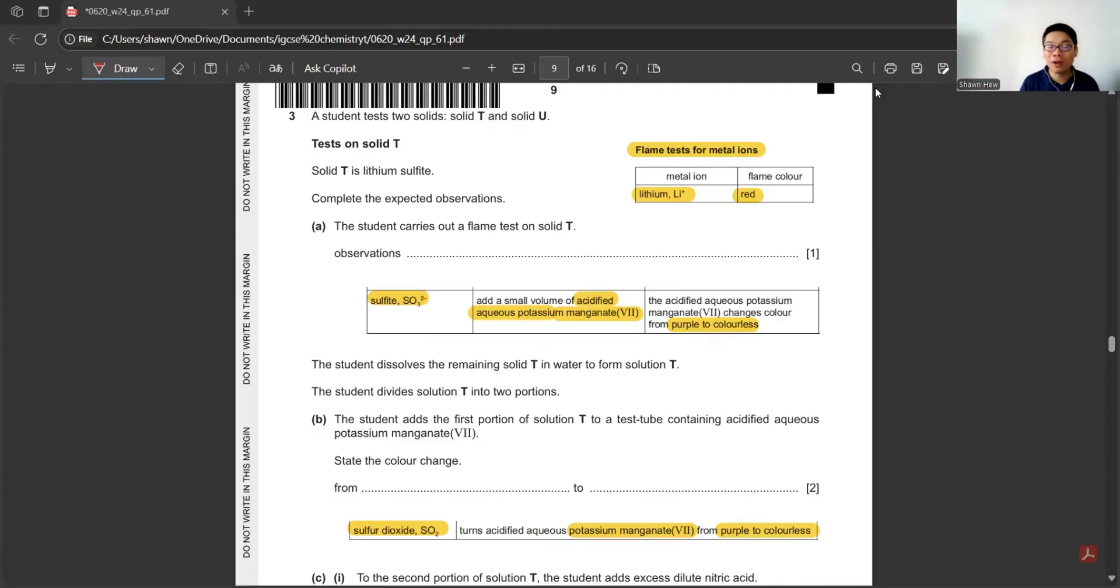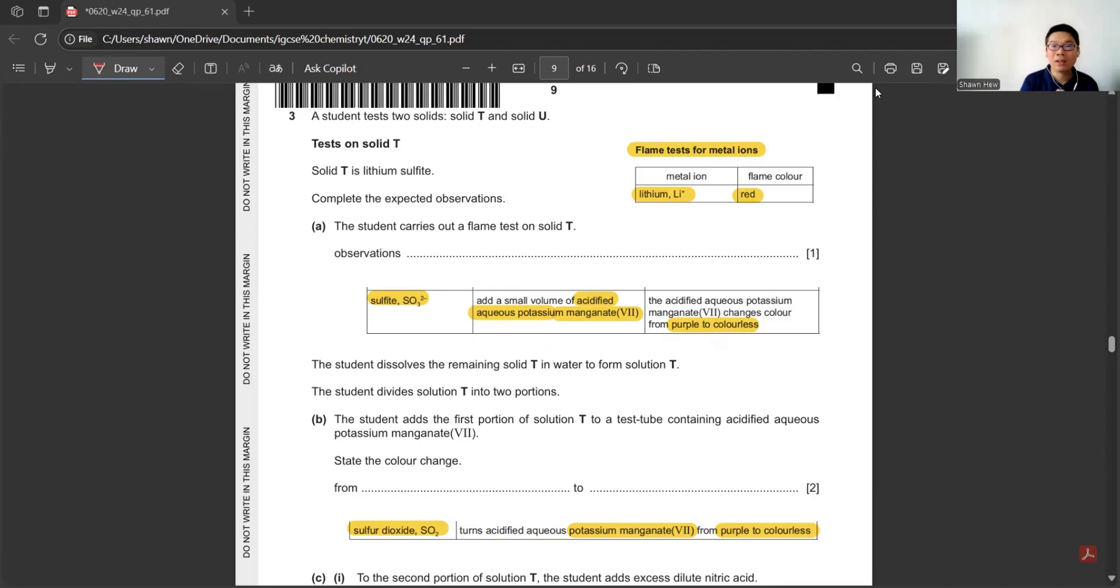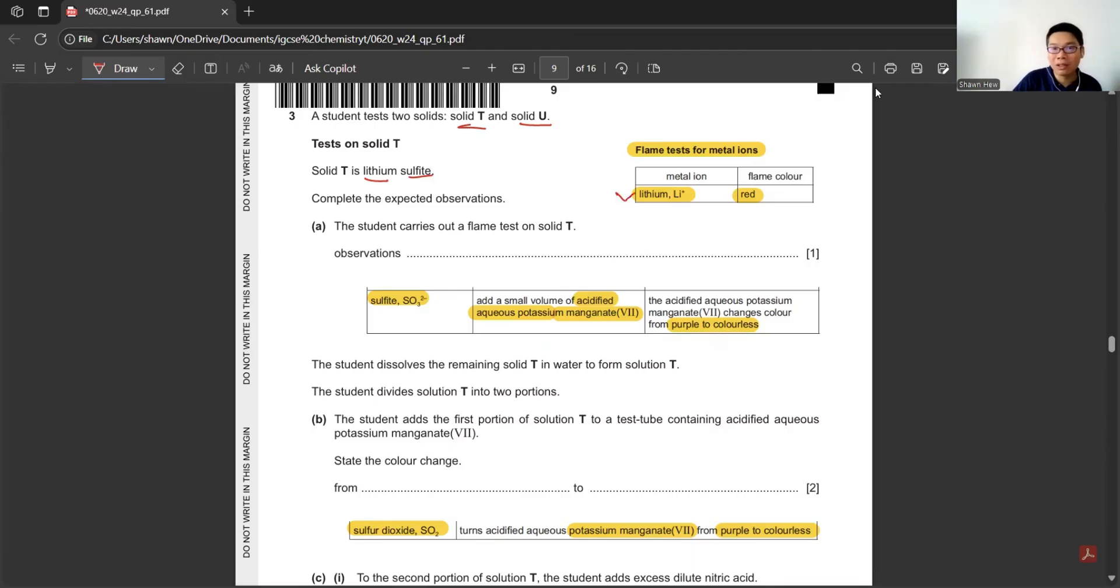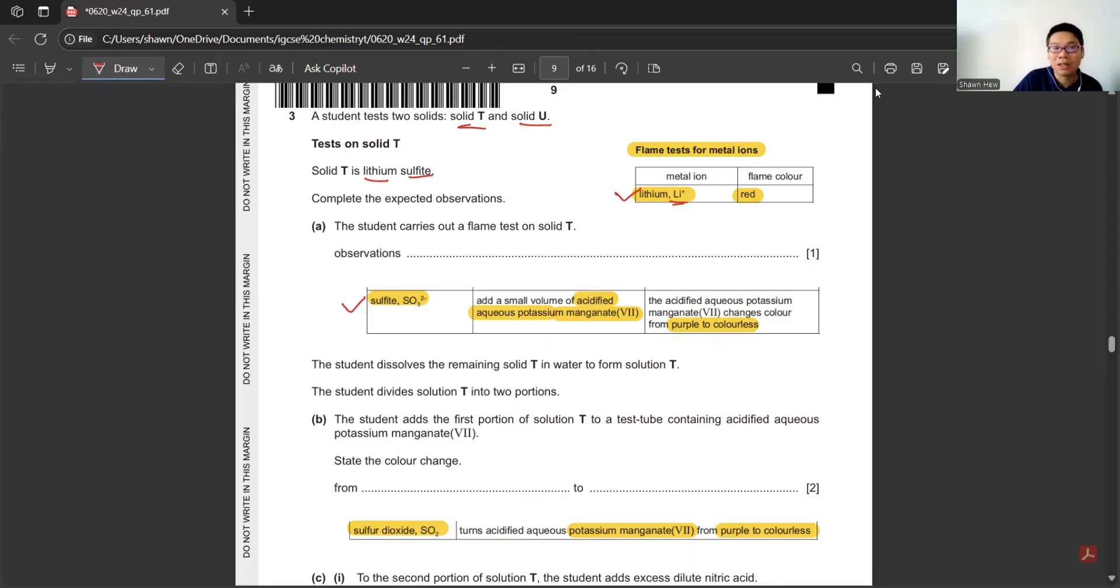Question 3 is always a test for salt, but it's very easy now because most information is given. You just refer back to the back page. No need to memorize for paper 6 questions. Of course, if they appear in paper 2 or 4, you need to know. But in paper 6, it's just a free mark. This question says they test two solids, T and U. T is lithium sulfite. We just refer back to the table. Lithium test is this, sulfite test is this. The first part says the student carries out flame test on T. We refer back to lithium. The observation is red flame.